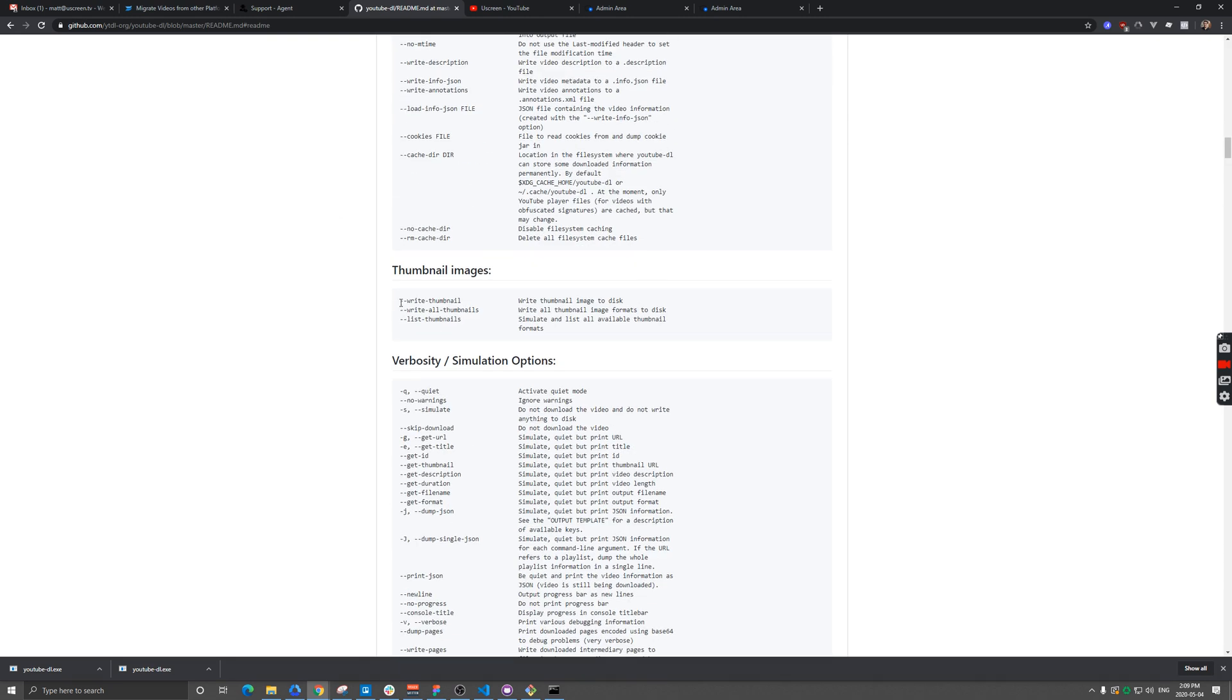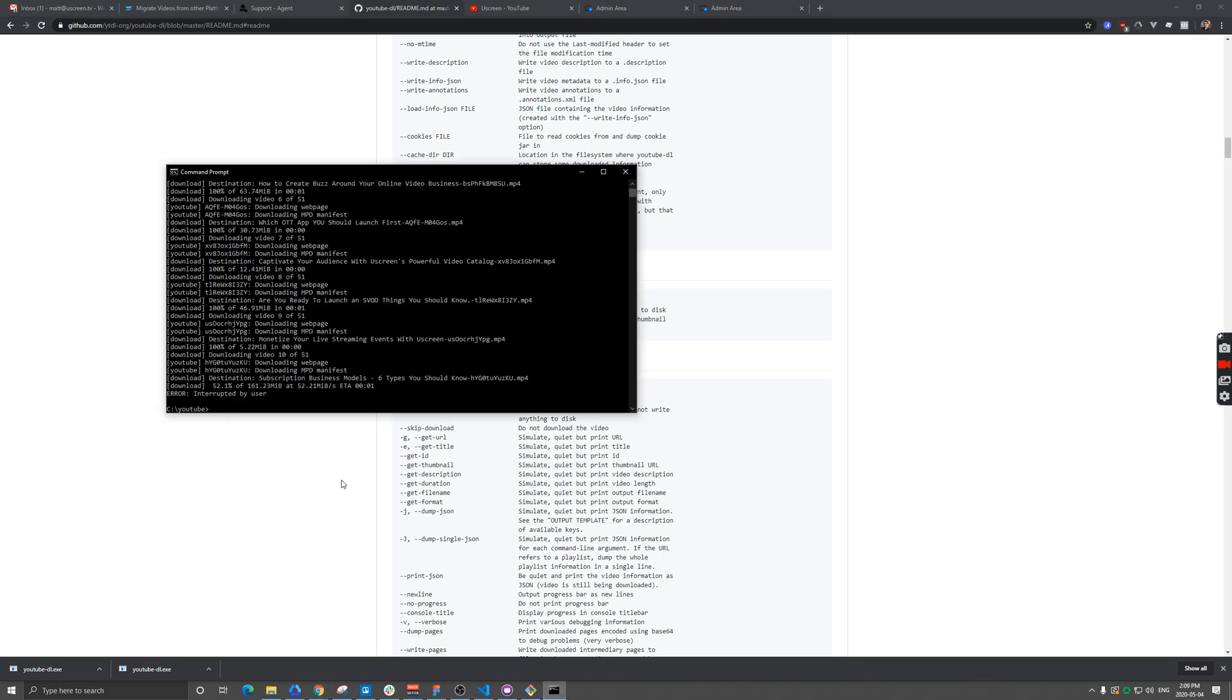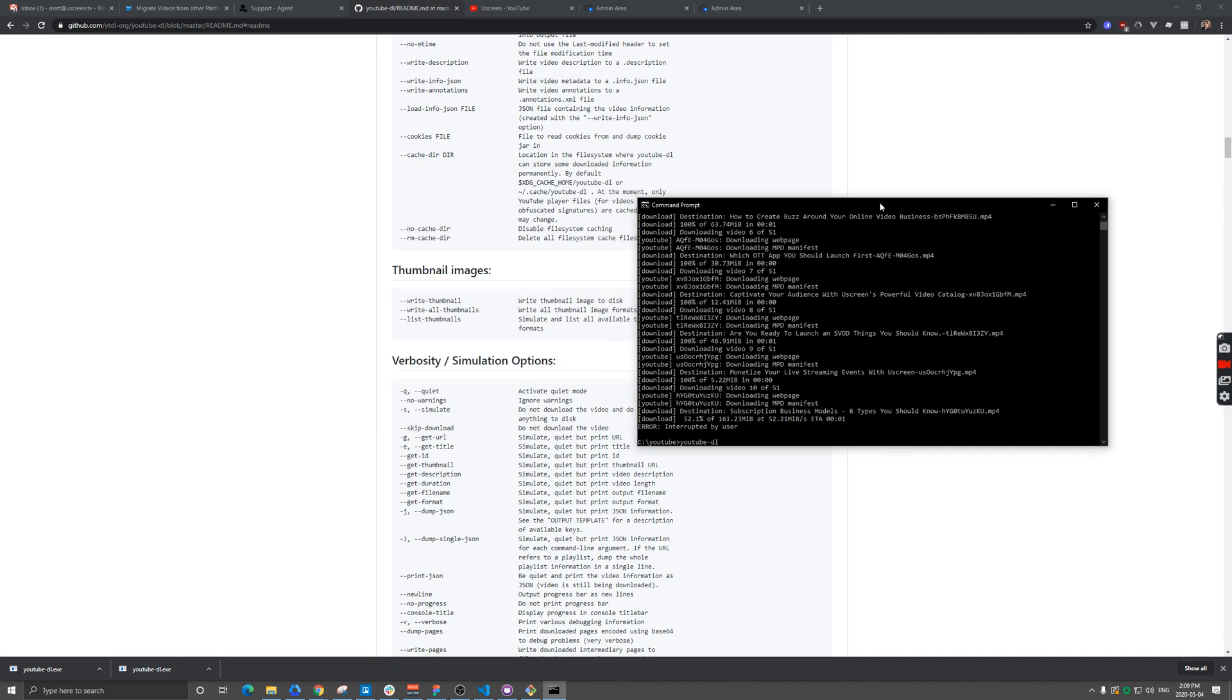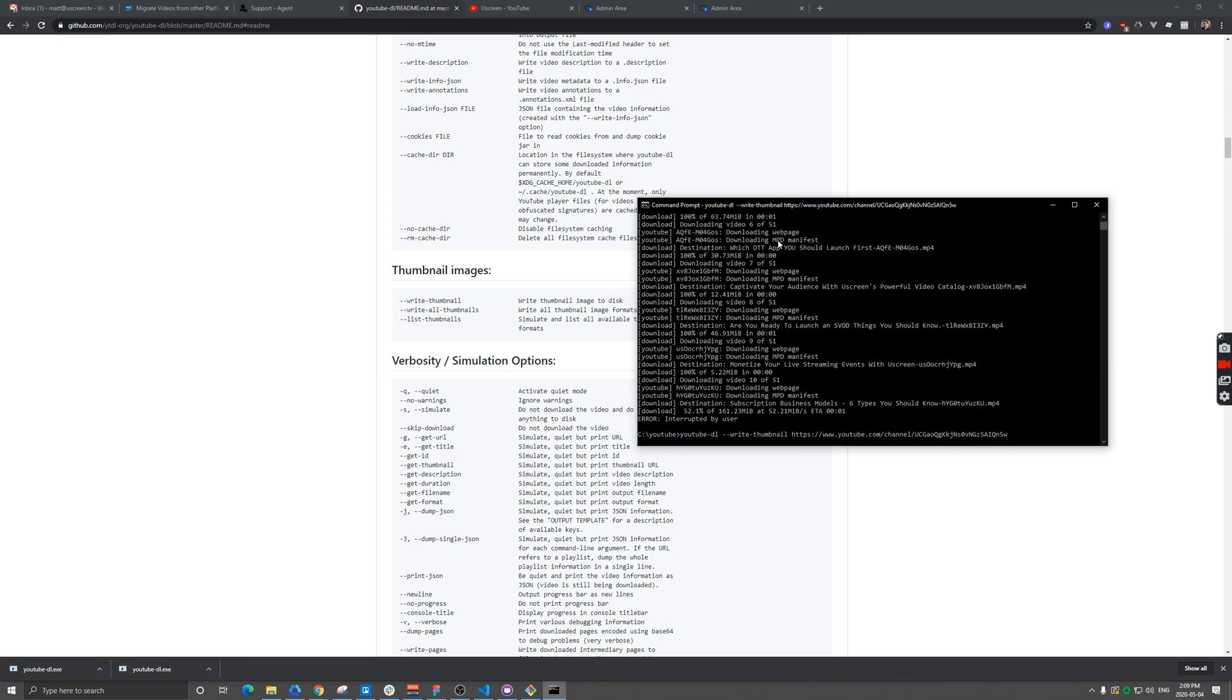I'm going to go to this thumbnail section, and there's an option here for write thumbnail. So let's test this out. YouTube dash DL, we know that part. Then we can type in write, we need dash dash, dash dash, write thumbnail. And then again, we paste in the URL. So now we've added this additional command. You can add a couple of these if you investigate what these are all about.